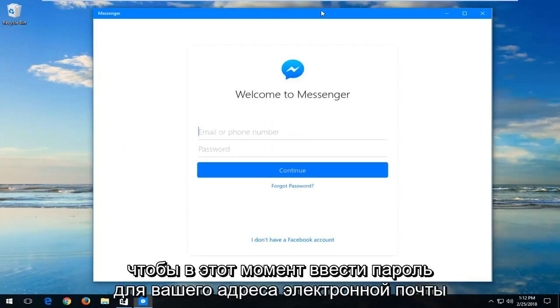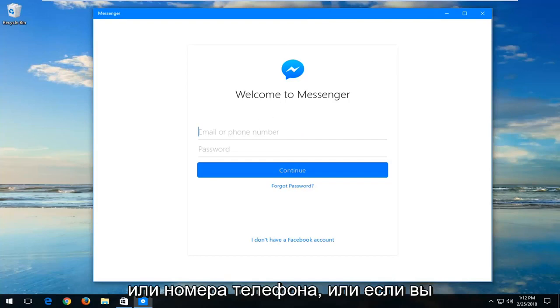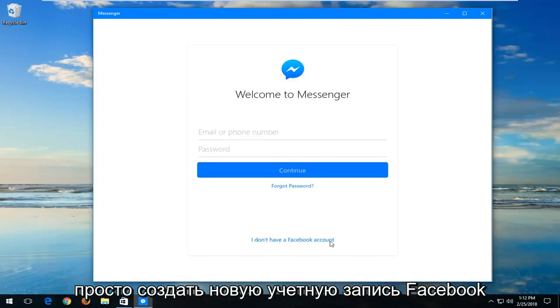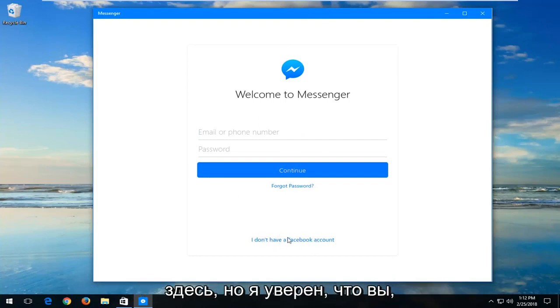So at this point, you just want to enter in your email or phone number, password, or if you're going to just create a new account, you can create a new Facebook account down here.